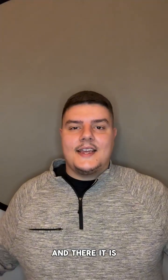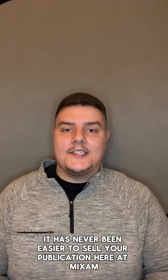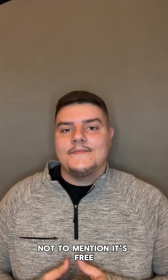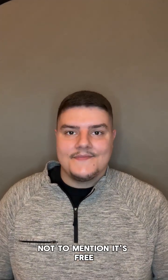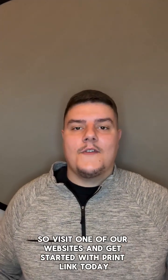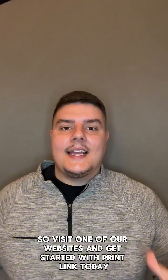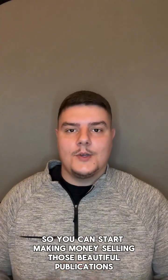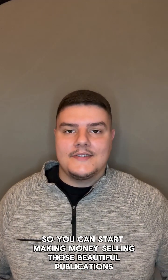And there it is. It has never been easier to sell your publication here at Mixam. Not to mention, it's free. So visit one of our websites and get started with PrintLink today so you can start making money selling those beautiful publications.